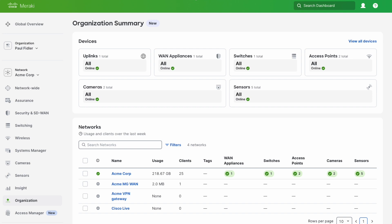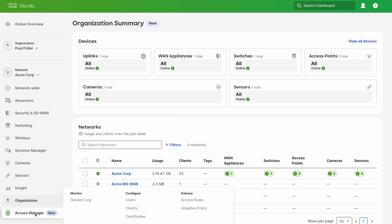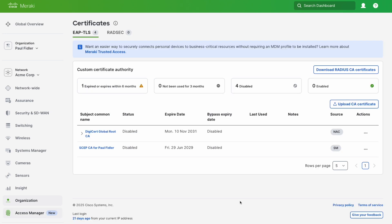The first place we need to go is Access Manager and Certificates. As you can see, we've already got some certificates for EAP-TLS here. Some of them have been added automatically and some we need to add manually.